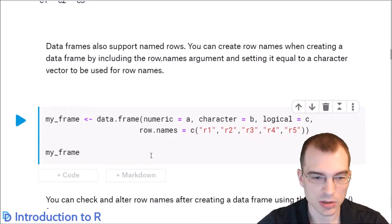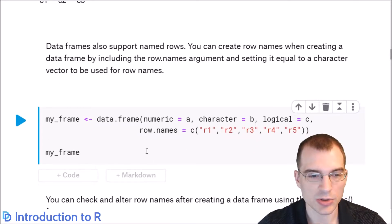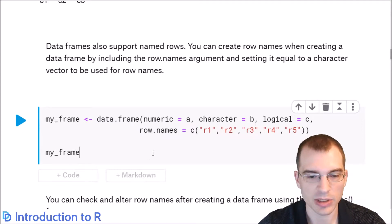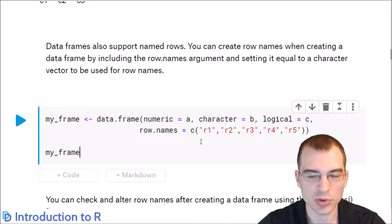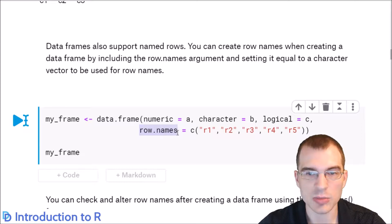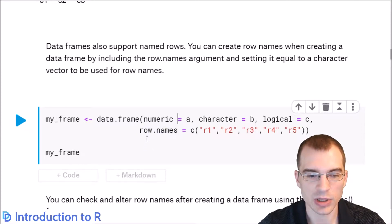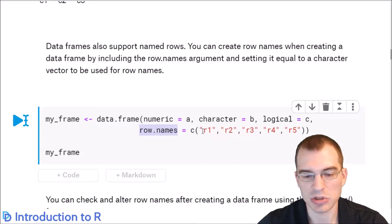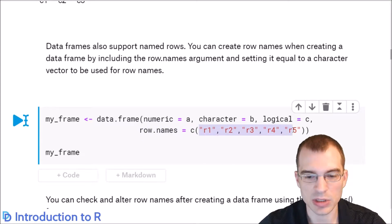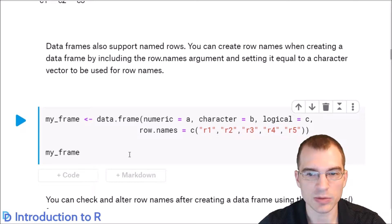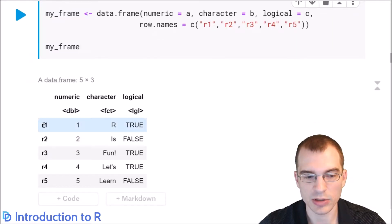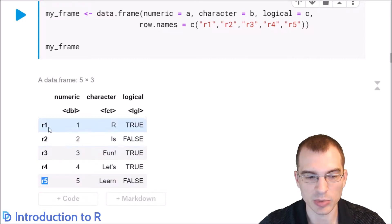Similar to matrices, you can also have named rows with data frames. If you want named rows, you just pass the extra row.names argument when you create the data frame. Here we're saying we also want named rows using row.names and providing some generic row names. When we run that and look at the data frame, we see that the row names are now listed instead of just having something blank on that side.